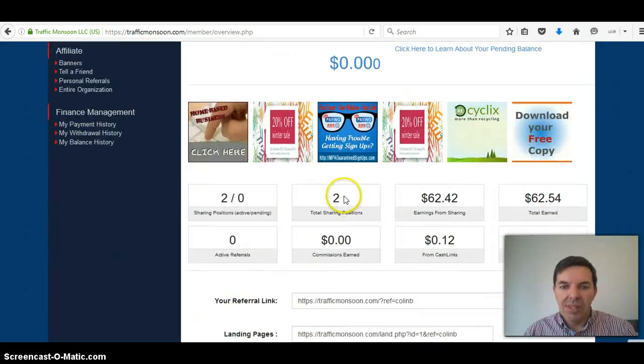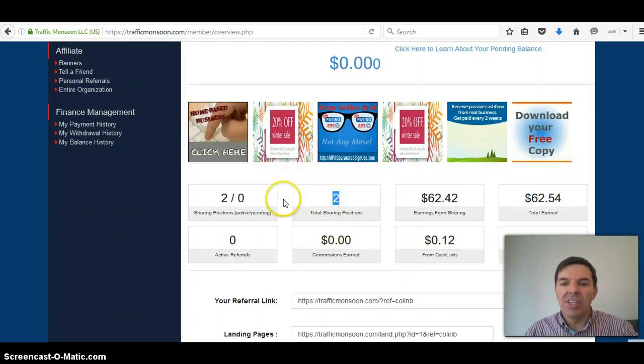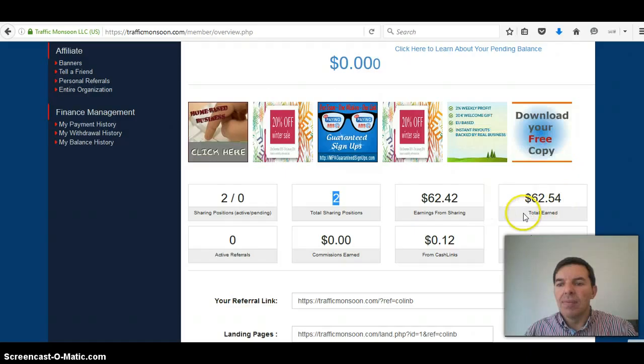So you'll see I've got two sharing positions or ads running for $50 each, and they've earned me $62 so far.